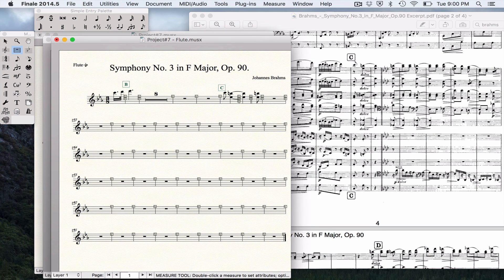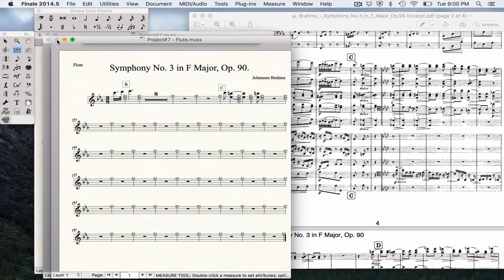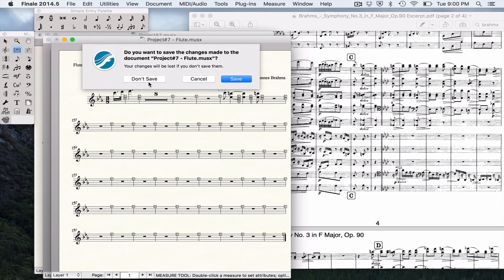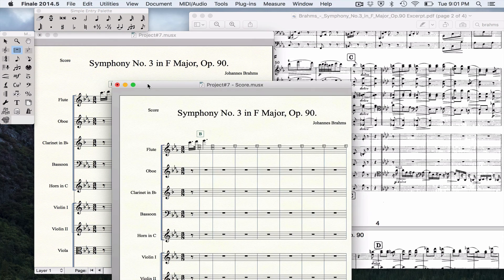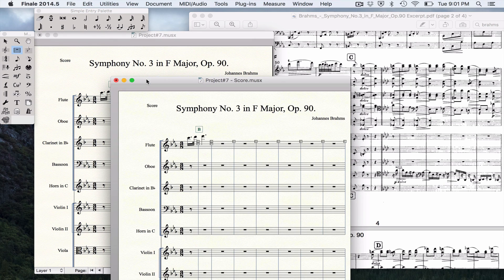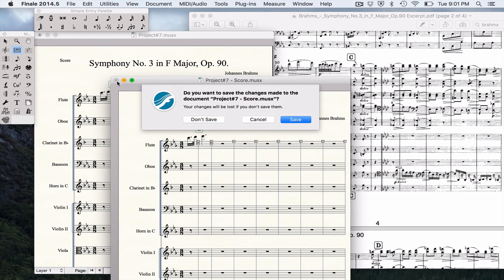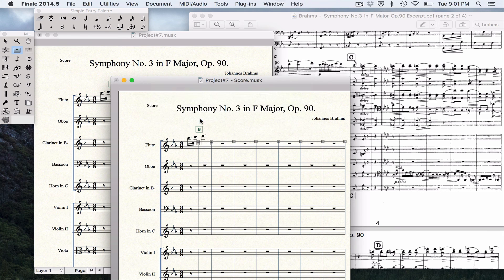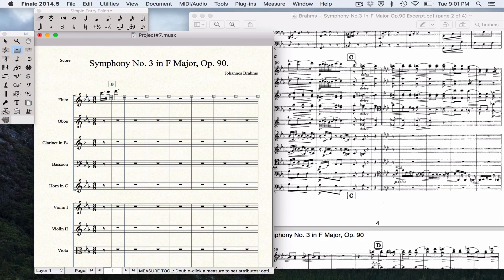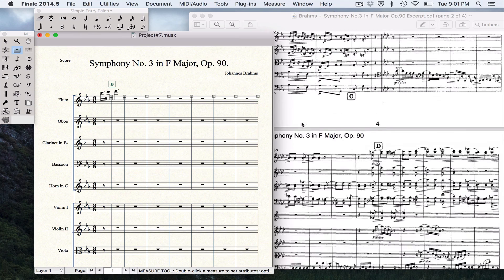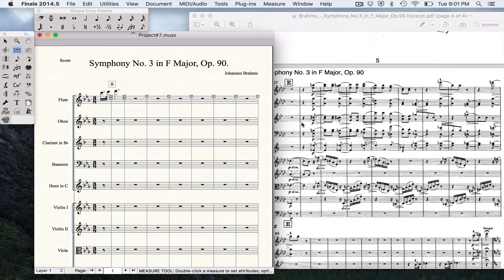You'll notice that instead of saying score, it says the individual player's part. This will be great for future orchestration projects. I know I had to take an orchestration course in college and we had to provide parts for every instrument that we scored for. So that's how you extract parts. Hopefully that will give you all the info you need to finish this project.